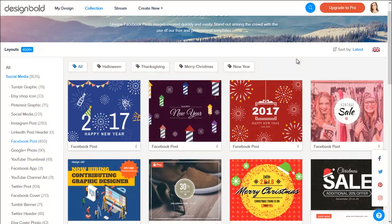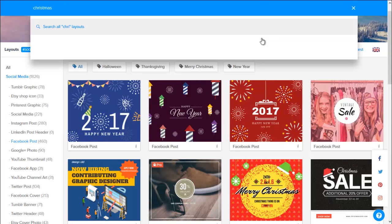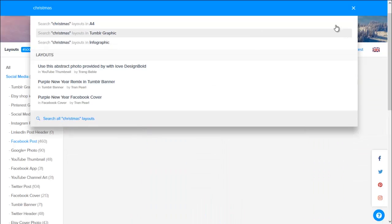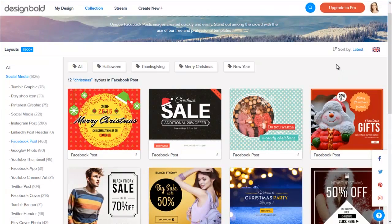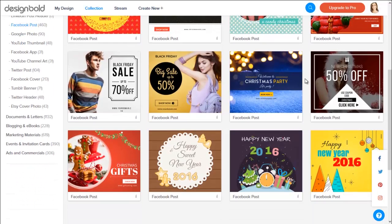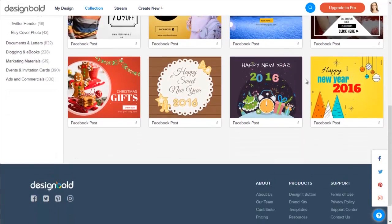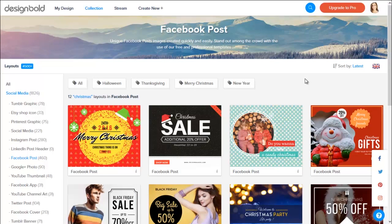There are a lot of templates here but I want a picture that is related to Christmas. So let's use the search bar on the top, type in Christmas and then enter.